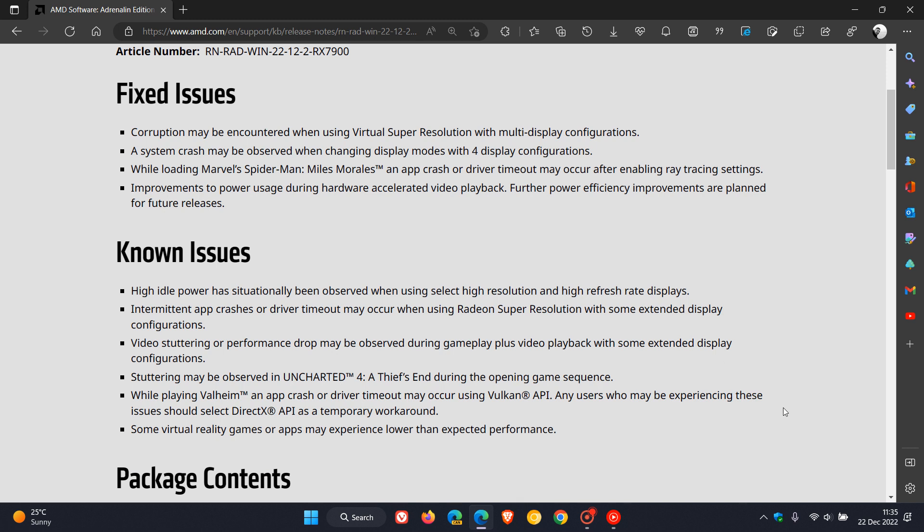One or two others here. And then the last, some virtual reality games or apps may experience lower than expected performance. I'll leave a link to these release notes in the description if you'd like to read up more about this latest driver update and some of those fixes and known issues.